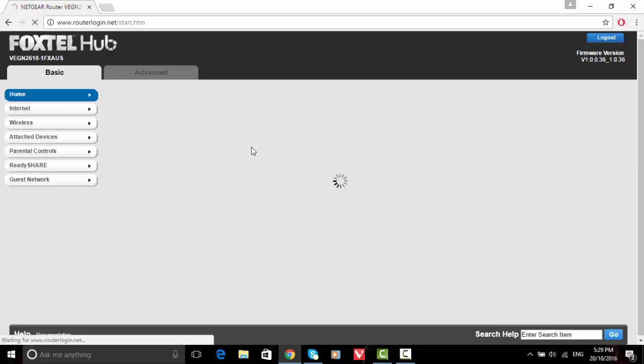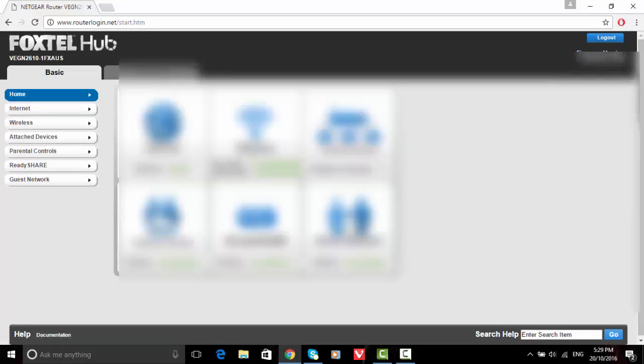When you get to the screen, you just want to wait for it to load up. When it loads, you just want to click on the internet.